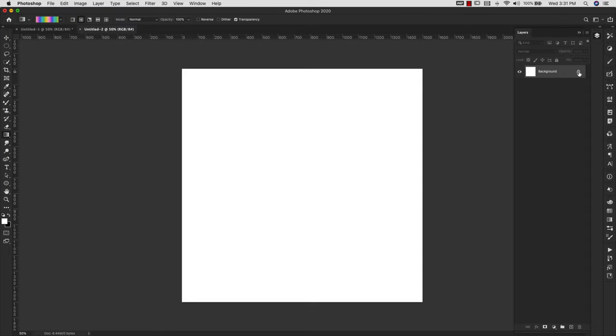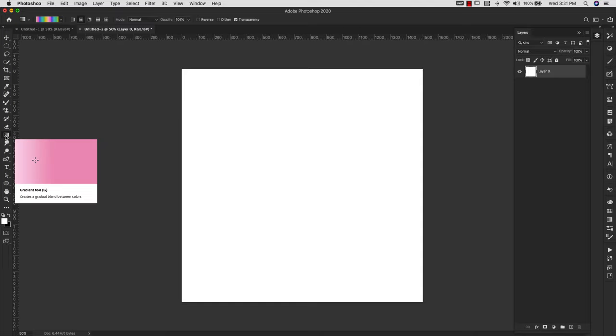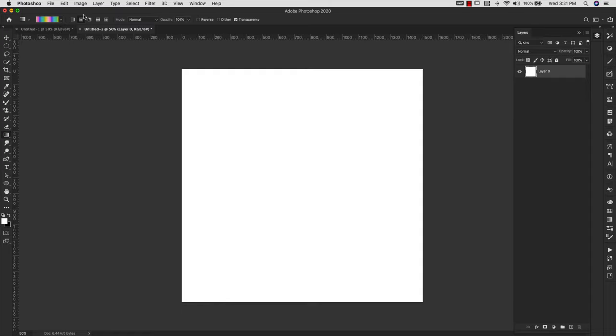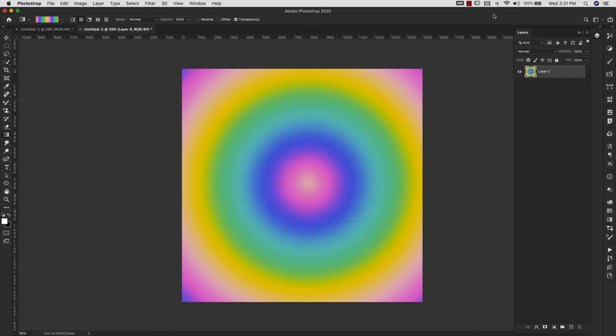So I'm going to unlock this background layer by clicking on that little lock icon. And I still have my gradient selected here, the gradient that I just created. Again, I'm in radial gradient. You can use any of these and come up with any style, but since we're doing that spiral thing, I'm using this one. I'm just going to drag that out from the center to add that gradient there.